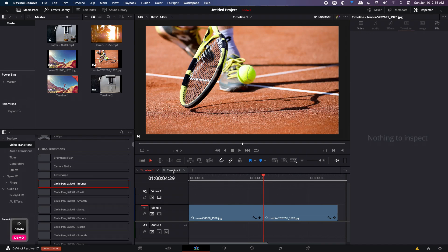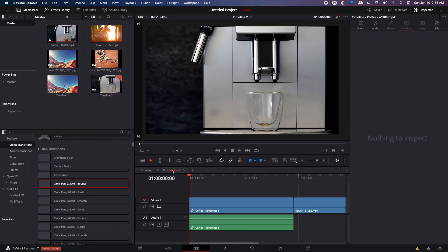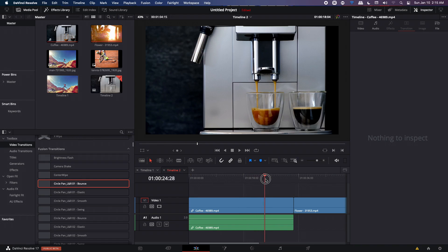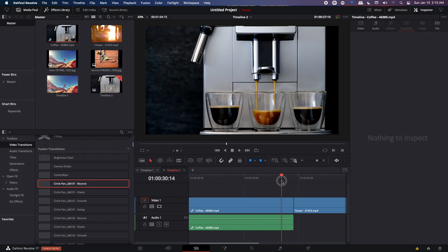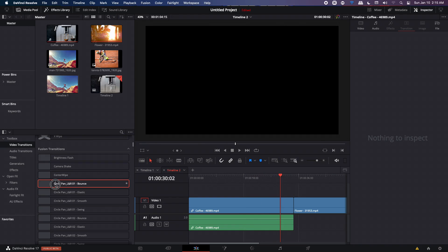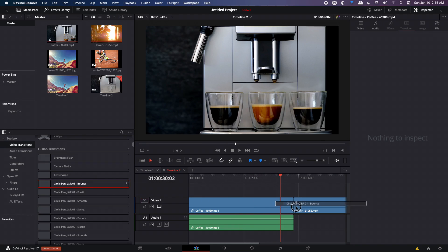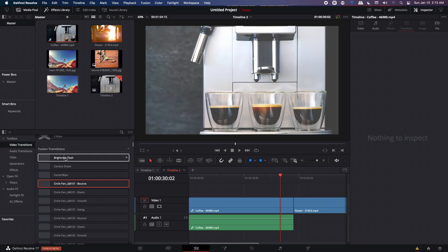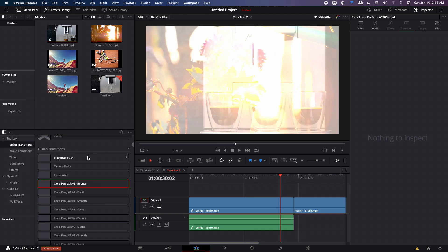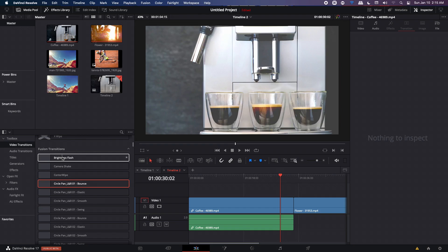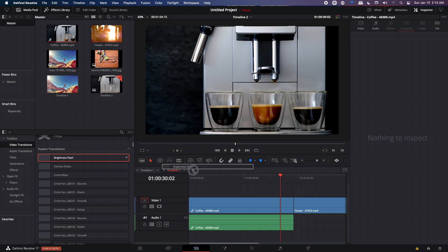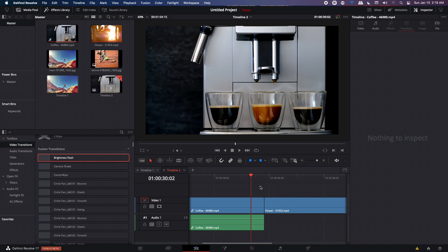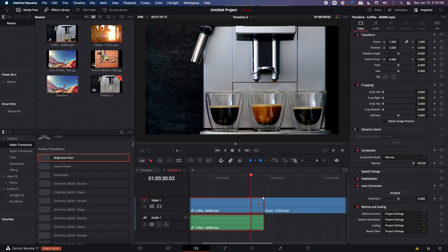But for videos, it's slightly different. So on my second timeline, I have this video over here. If I just apply the transition on the clip, it will not work. This is not only with this transition pack, even the default fusion transitions won't work. So for example, this brightness flash, if I apply it, it will not work. And that's because fusion transitions need the ending frame of your first clip and the beginning frame of your second clip to work with.